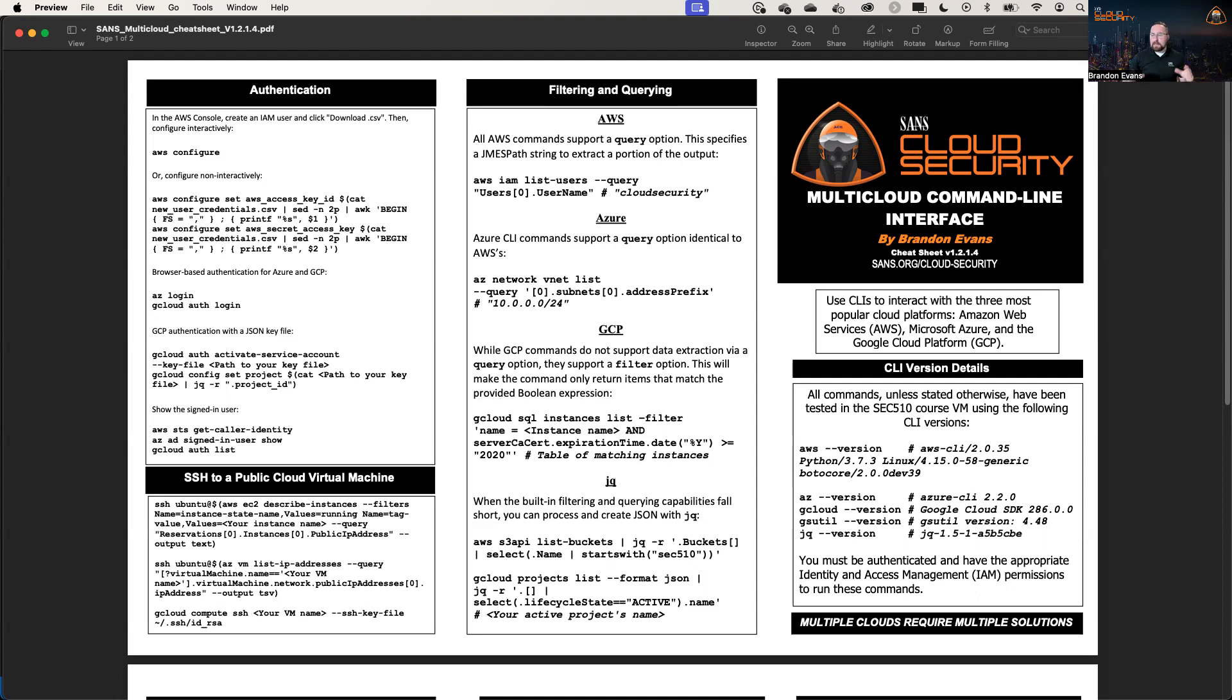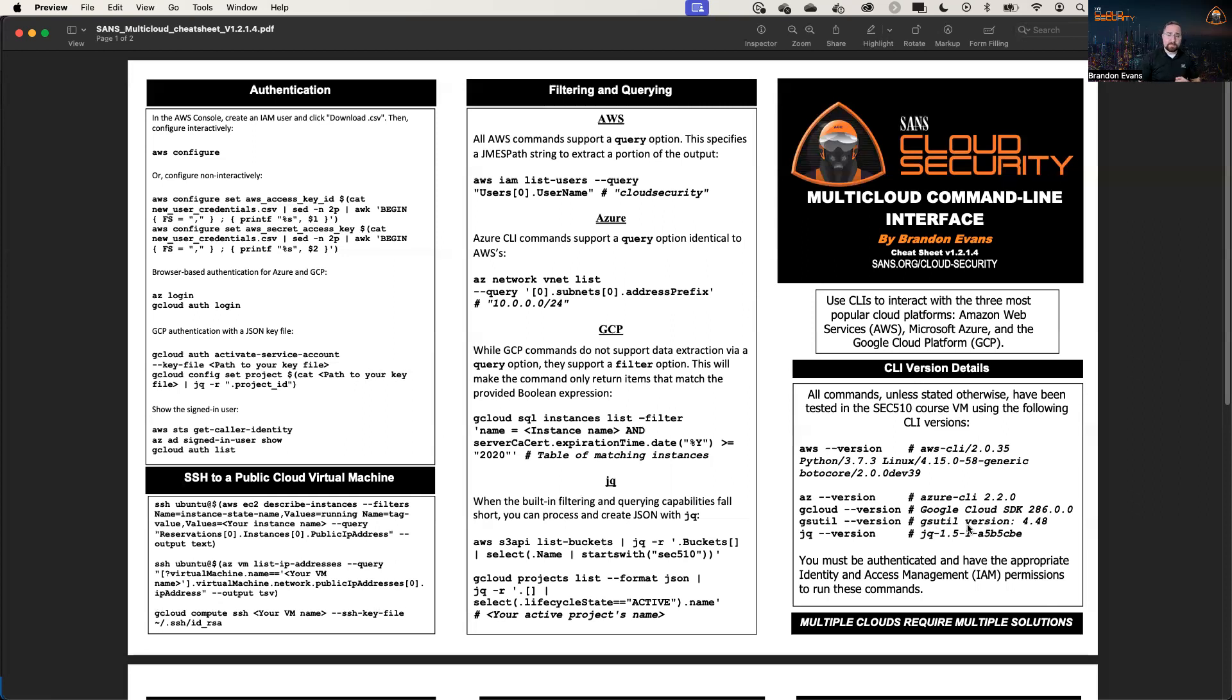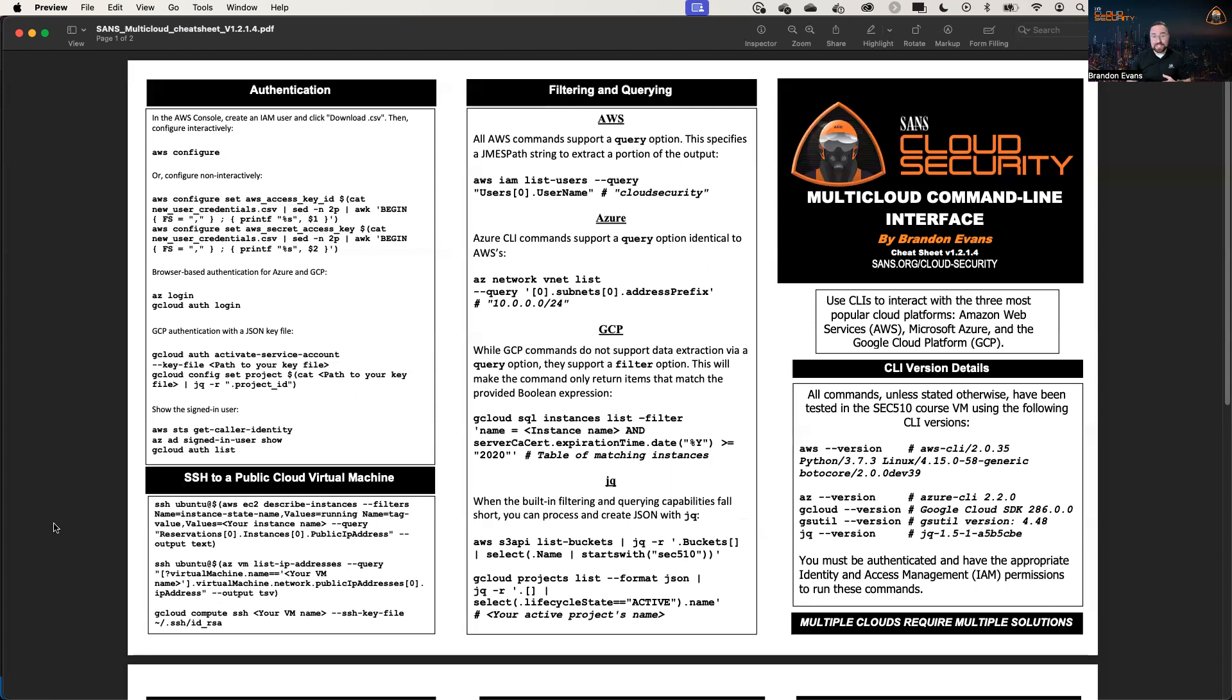Before we proceed, let's remind ourselves that these commands are going to be very version specific. So if you try one of these commands and they do not work the way that you expected, take a look at the versions that we tested these commands with. All of these commands should work with most versions, but sometimes there are discrepancies because just like the UIs are changing and the cloud is changing, the command lines oftentimes change as well.